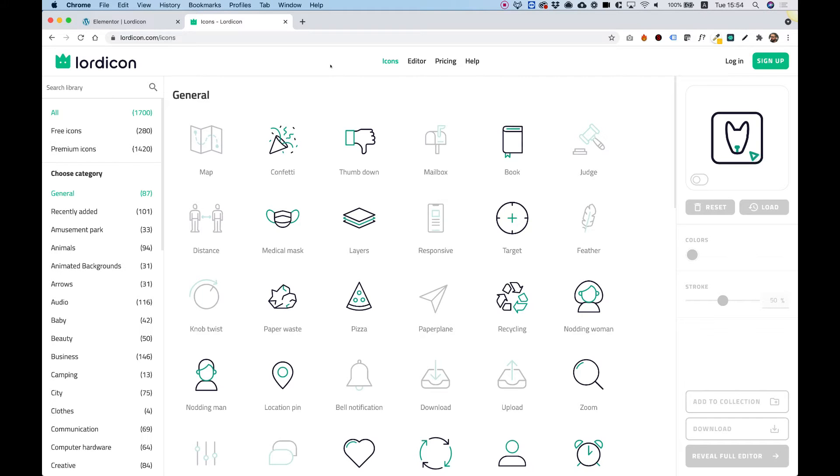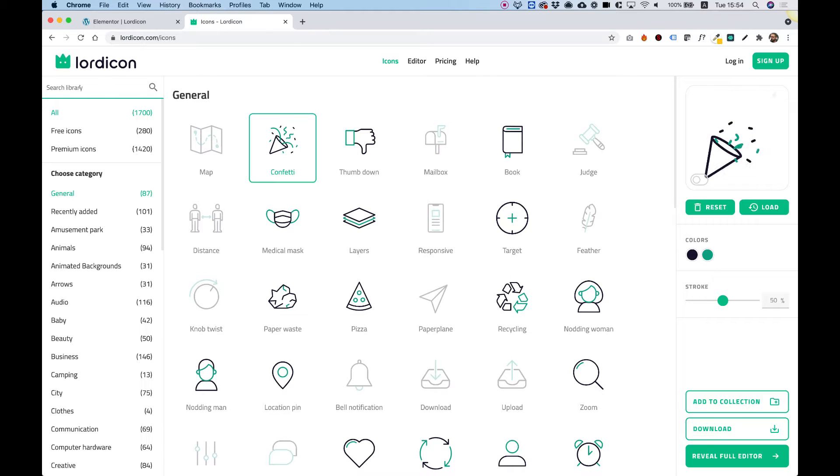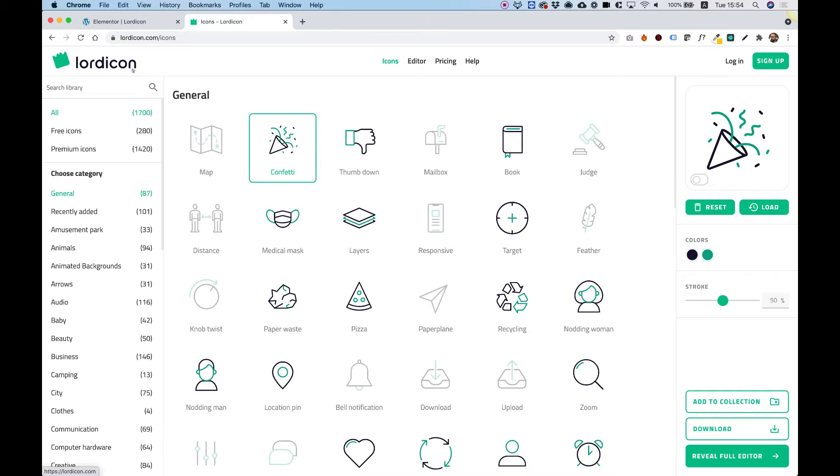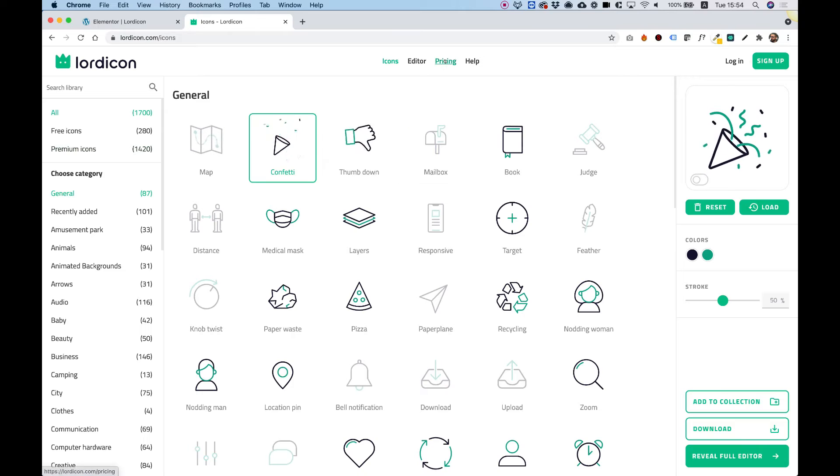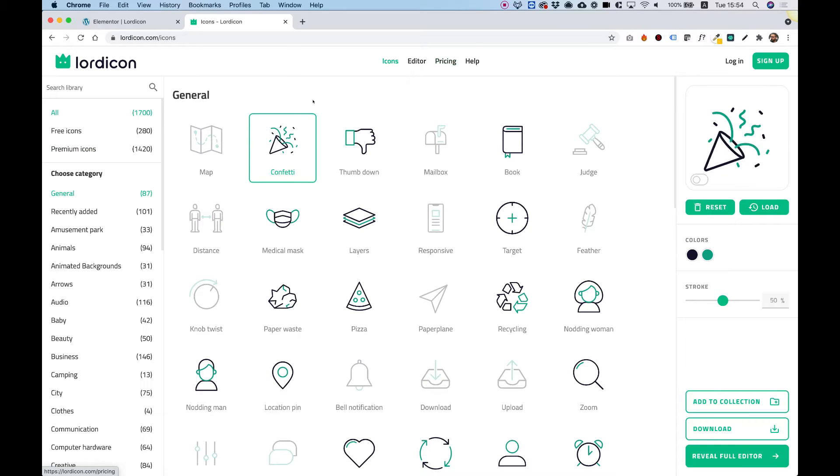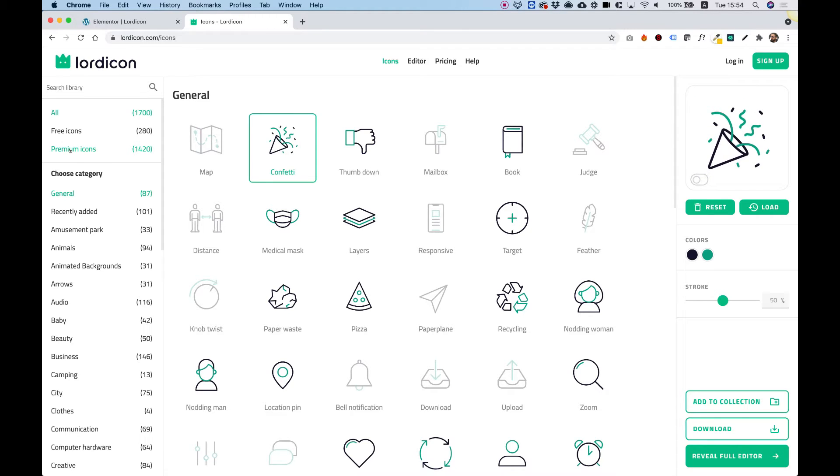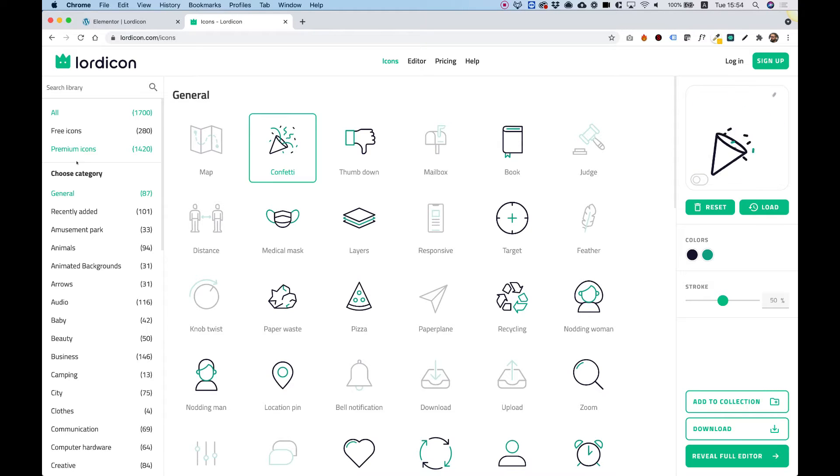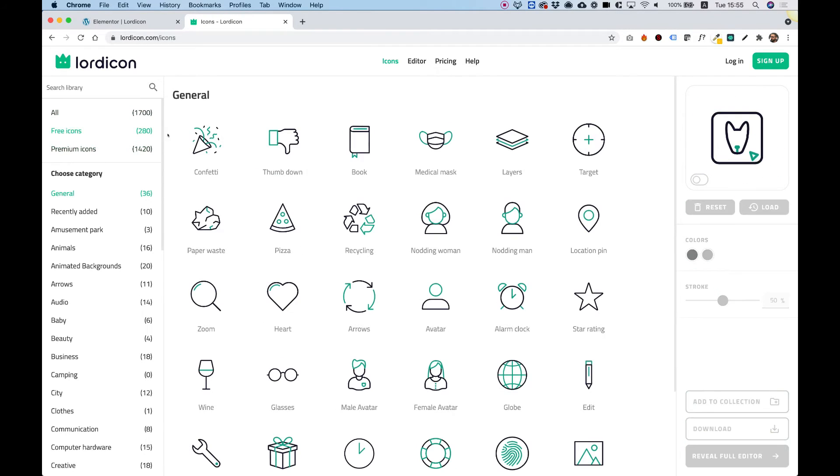You can search for different types of icons. For example, I really like this confetti icon. You can filter only the free icons since Lord Icon has free icons and premium icons. If you want to upgrade to premium, jump into pricing. It doesn't cost too much and you'll get access to another 1,400 icons that are consistently updated.